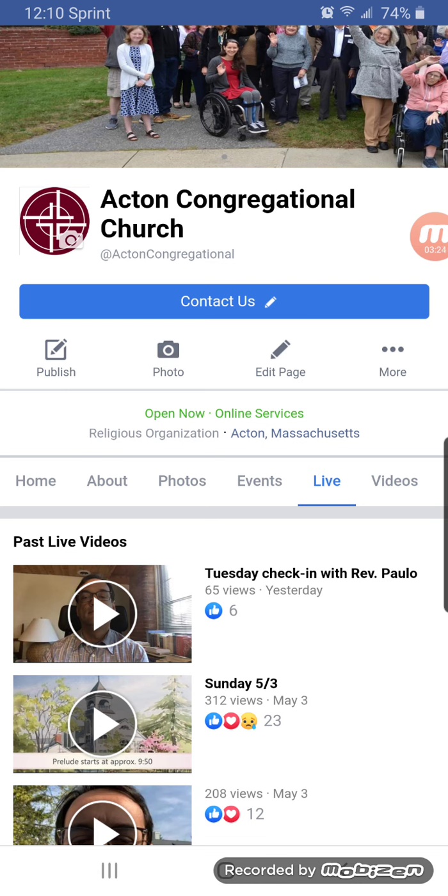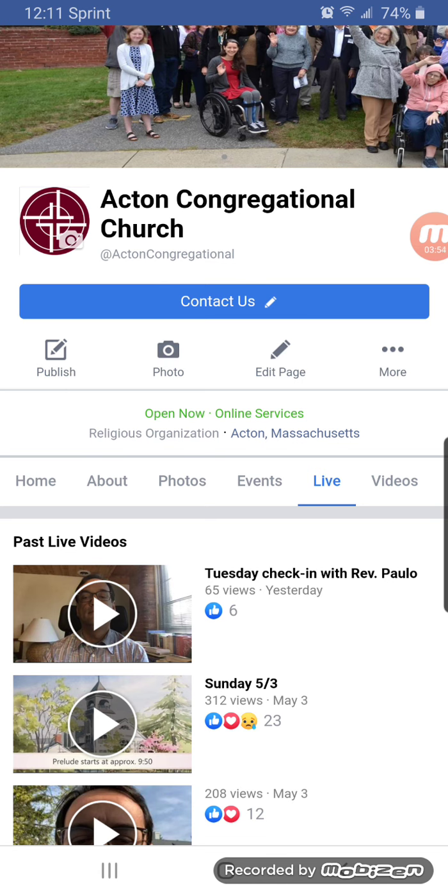Now, we're not streaming right now, and so all you see here is past live videos. But if we had started the stream, and we typically start it maybe 10 minutes before the prelude, so we maybe start it at 9:40 or so, and you'll see just a static introductory page that's saying the prelude starts about 9:50, and then at 9:50, it would switch over to the prelude. You can join at any point, and you would see it literally from the beginning.